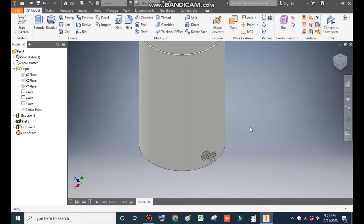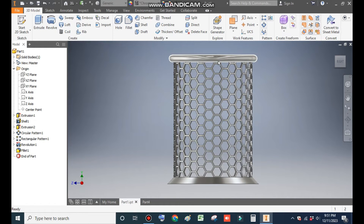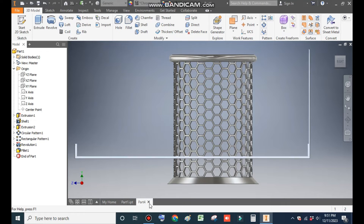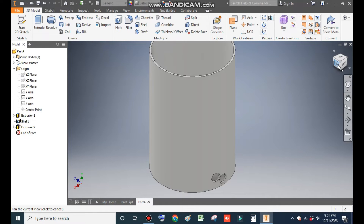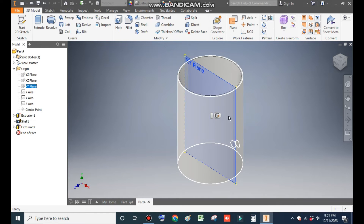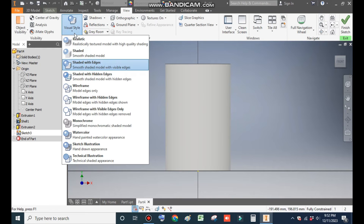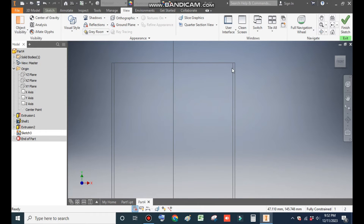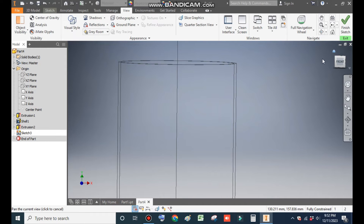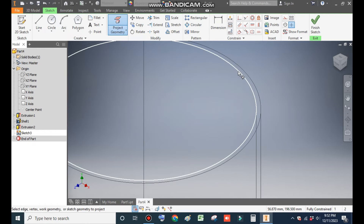Now we want to create a pattern of this profile, but before that we will make these additional profiles. Go to the right view or go to Home. Select the XY plane again and go to Create Sketch. Go to View, Visual Style, and change it to Wireframe. We want the upper profile from the inside edge. Take Sketch, go to Project Geometry, and project this inner circle.